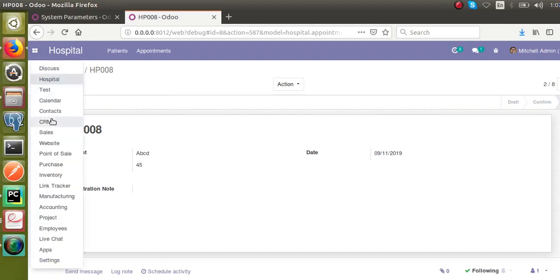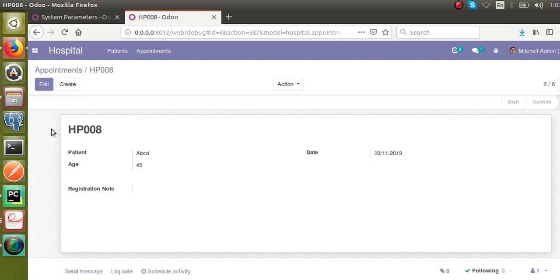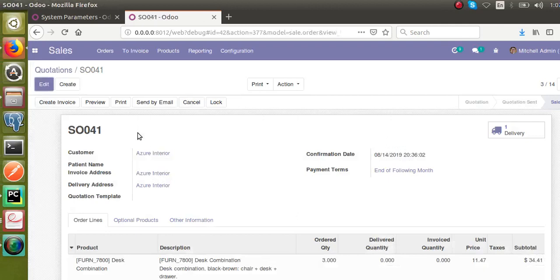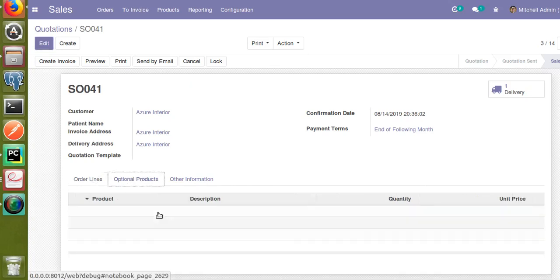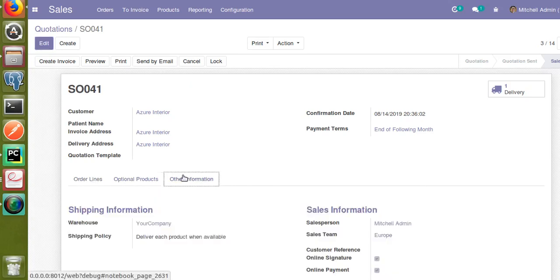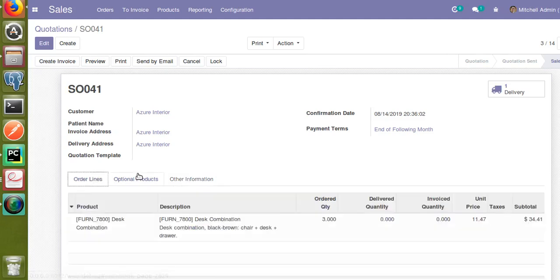If I go to the sales order, you can see for open quotation there are order lines, optional products, and other information. These are called pages — order lines is a page, optional products is a page, and other information is a page — and all these pages come inside a notebook. Let's see how we can add the same inside our appointment form view, like a doctor prescription or pharmacy.